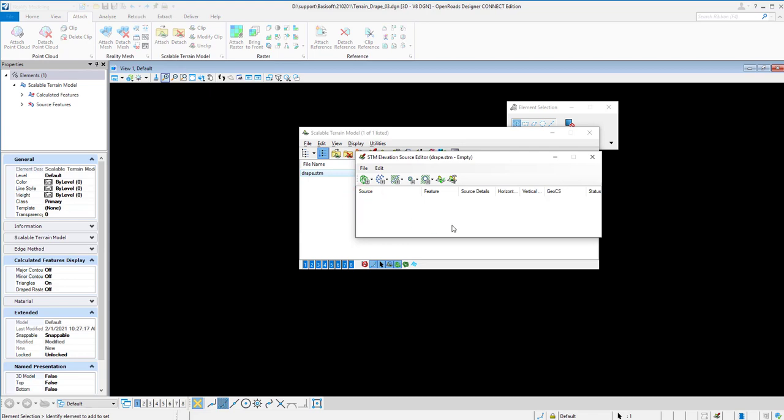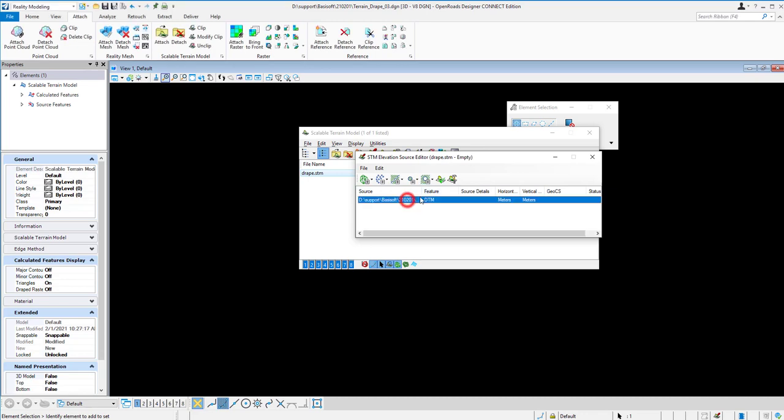And then the terrain model will import to this STM. We call it STM here. So remember, after you click here, click Generate. So it will generate a Scalable Terrain Model with these files.